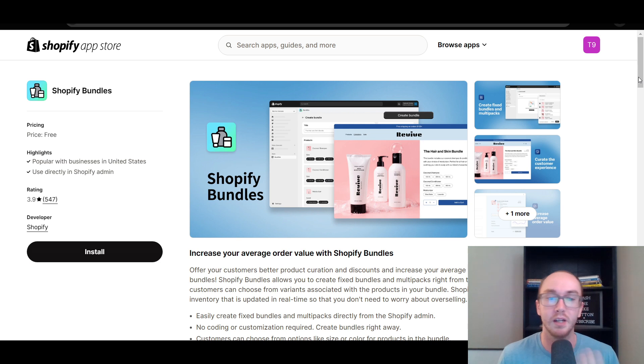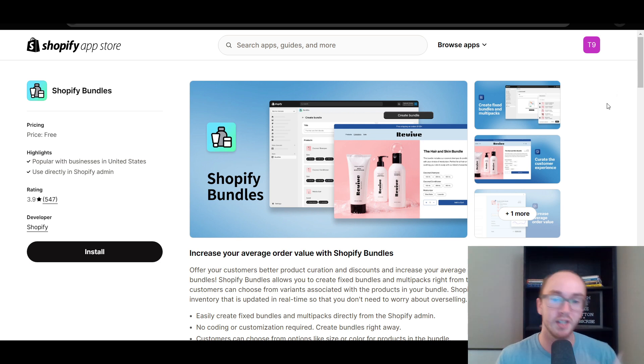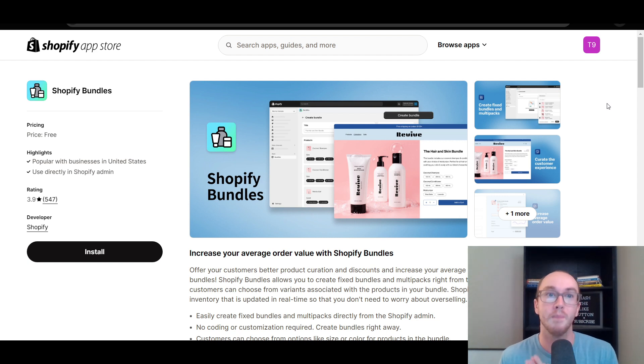So that's what we're going to be diving into here in today's video — how to offer product curations and discounts to sell product bundles on your Shopify store.